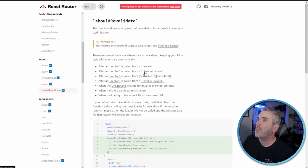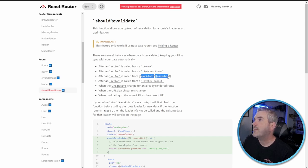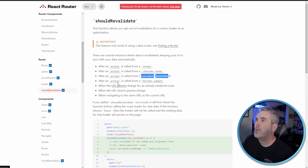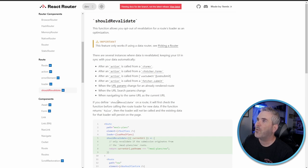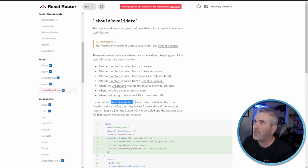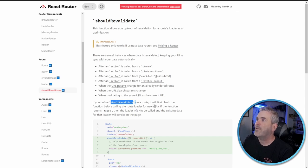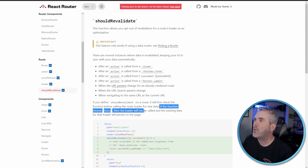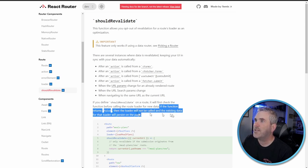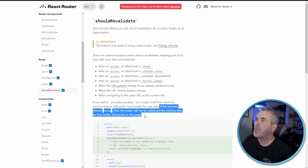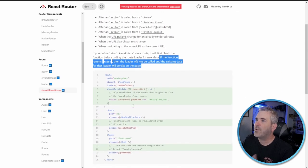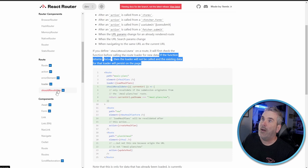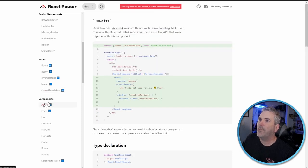It says this feature only works if using the data router, which we've already established. After an action is called from a form, from a fetcher form, from useSubmit, after an action is called from a fetcher or URL params or search param, if you define the shouldRevalidate on a route, it'll first check the function before calling the route loader for the new data. So we get some validation help with this. If the function returns false, then the loader will not be called and the existing data for that loader will persist on the page.